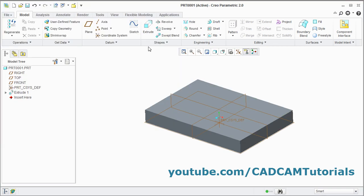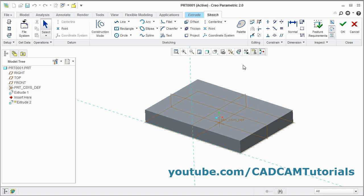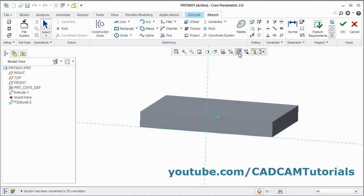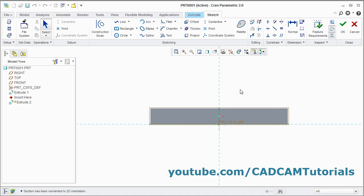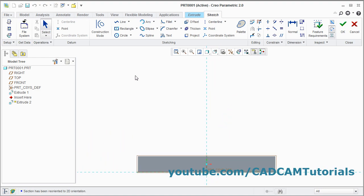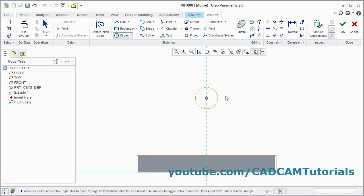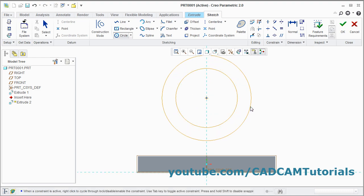Click on Extrude. Select this vertical surface. Then click on Sketch view. Pan it, press Shift, press middle mouse button and drag it. Create two circles. Click on circle. Give the center point, give other point. Again give center point, give other point. Press middle mouse button.